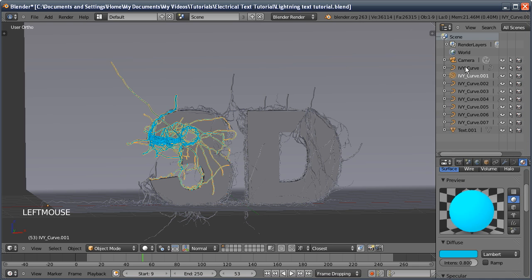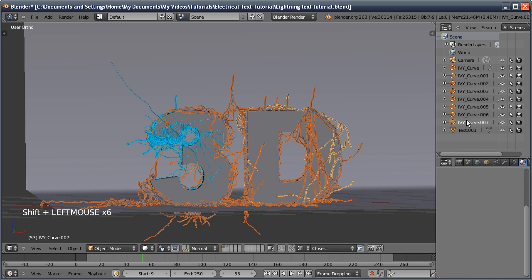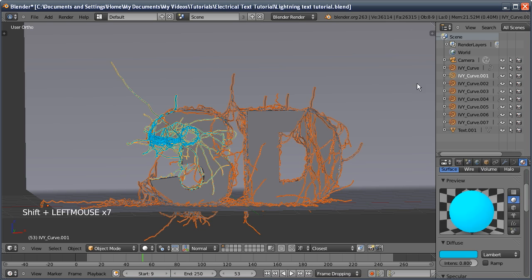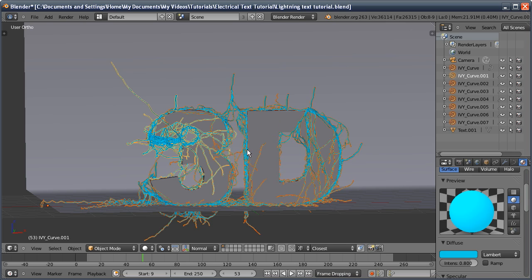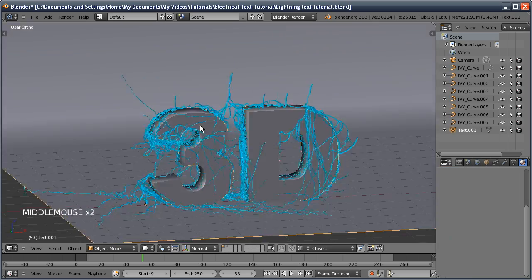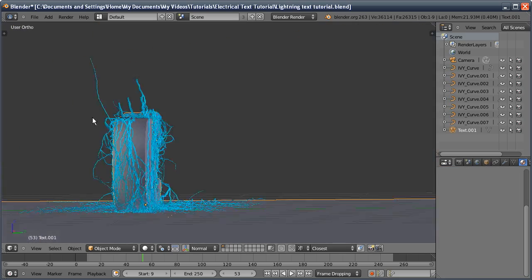I'll select all our other objects and then select the one with the material last. Then I'll do Ctrl-L and we're going to link the materials together. So now you can see all our lightning very clearly.